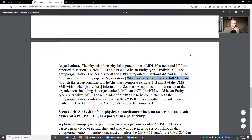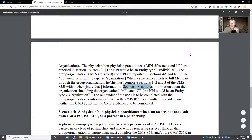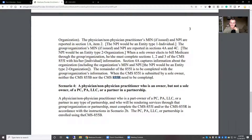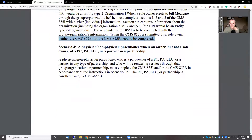When the sole owner elects to bill Medicare through the organization or group, he or she must complete sections 1, 2, and 3 of the CMS 855I with individual information. Section 4A captures information about the organization and the organization's type 2 MPI. The remainder of the 855I is to be completed with the group information. When the 855I is submitted by a sole owner, neither the 855B nor the 855R need be completed. It's really tricky.